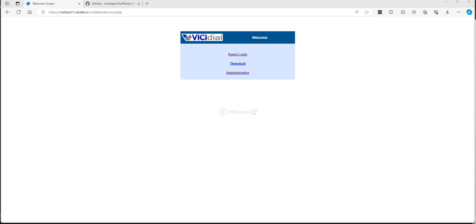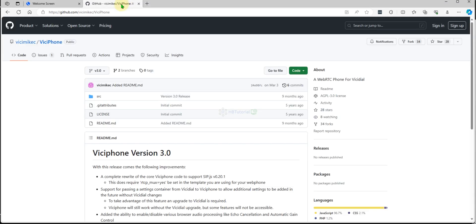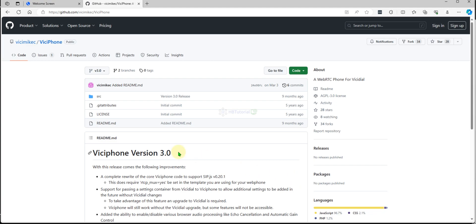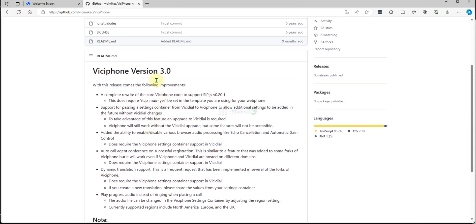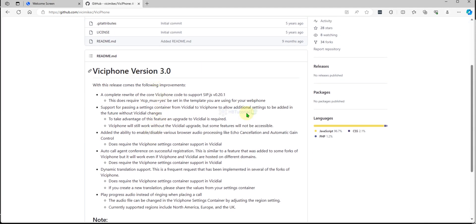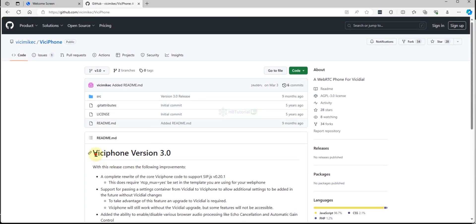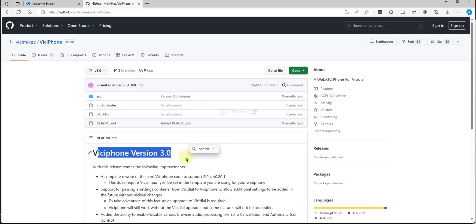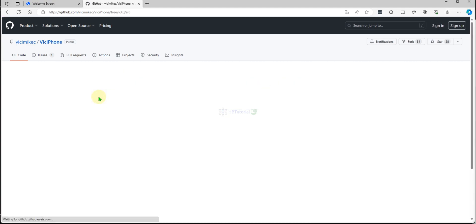Right now we are using the VGPhone version 2.1. So now we will try to use the VGPhone version 3.0.